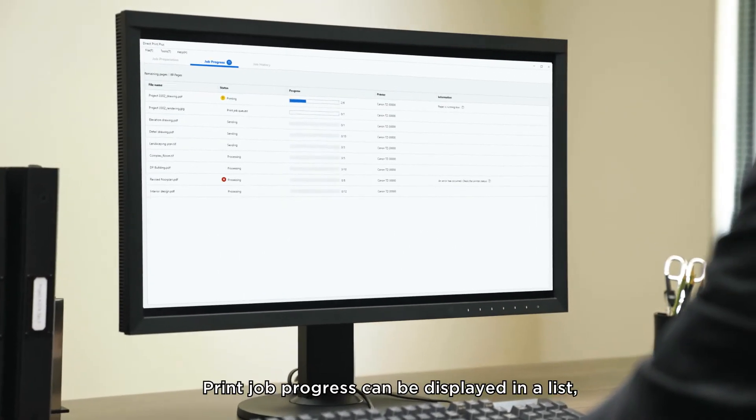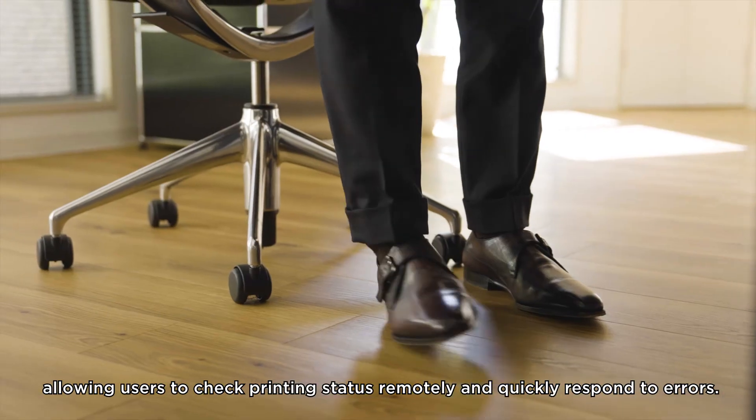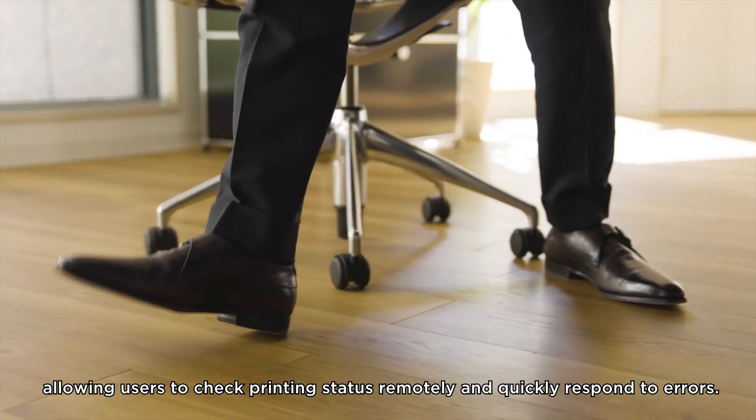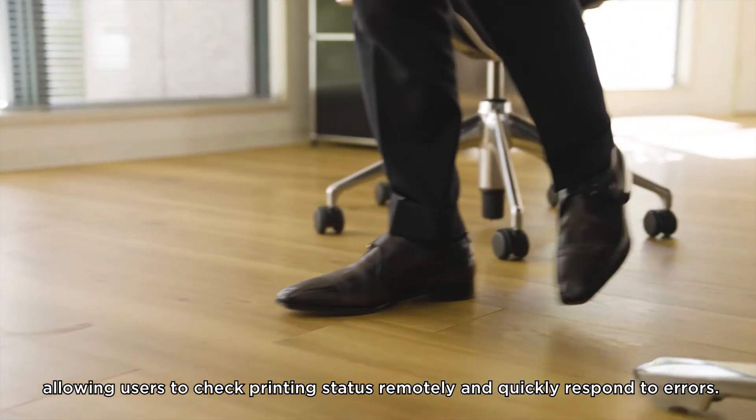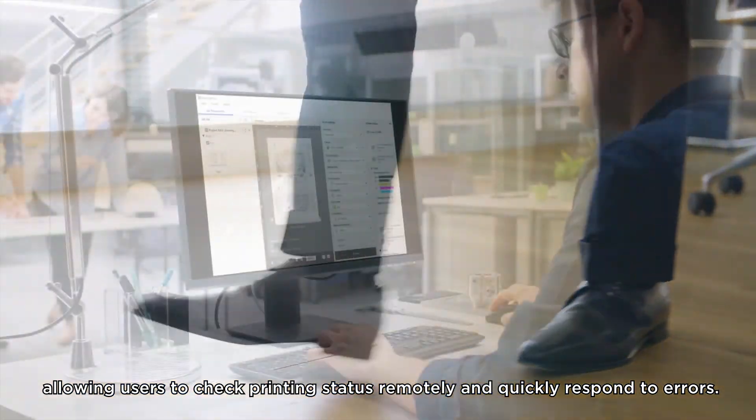Print job progress can be displayed in a list, allowing users to check printing status remotely and quickly respond to errors.